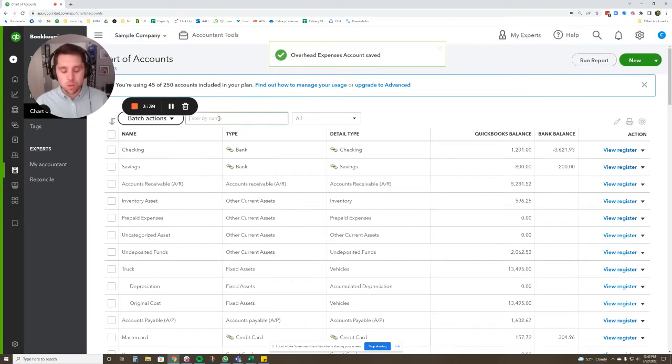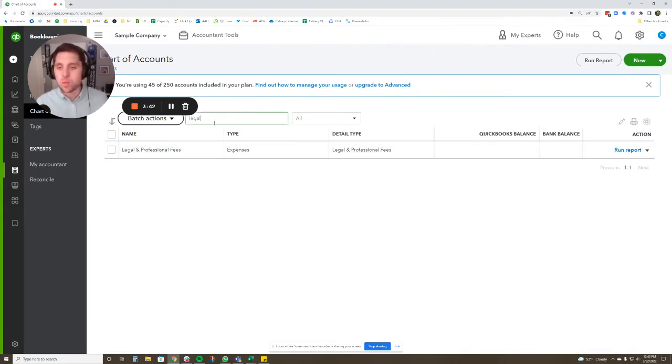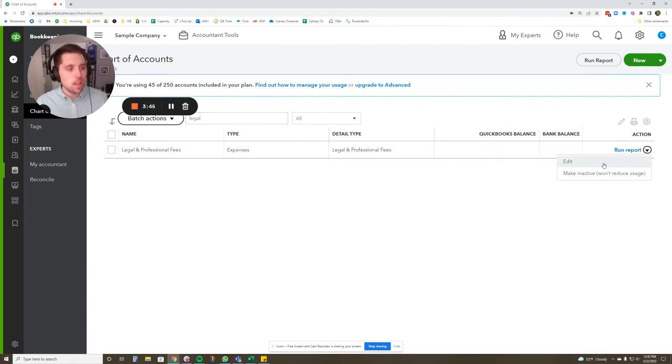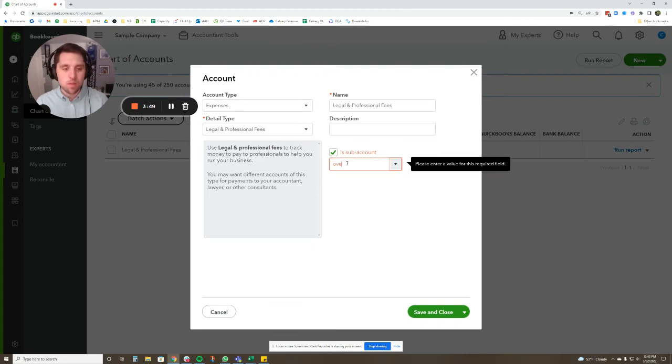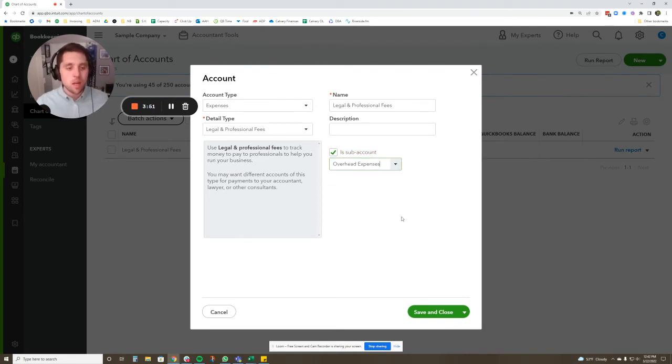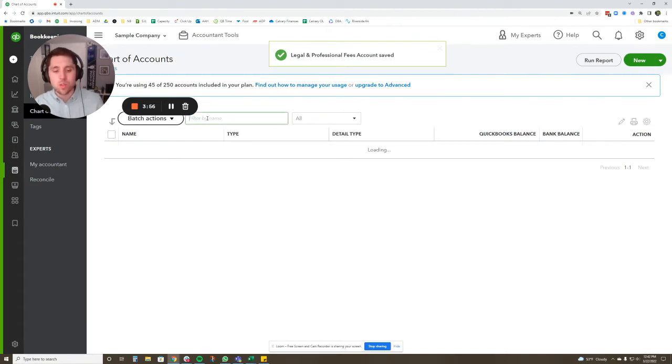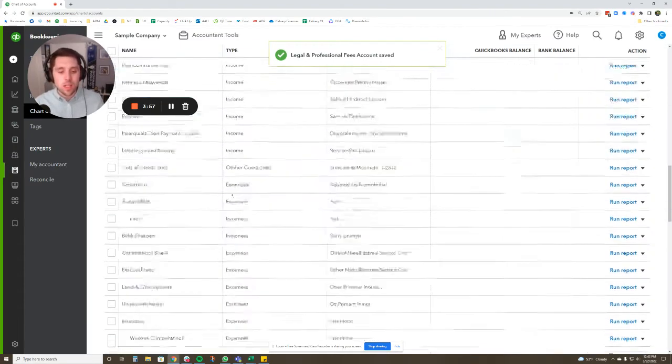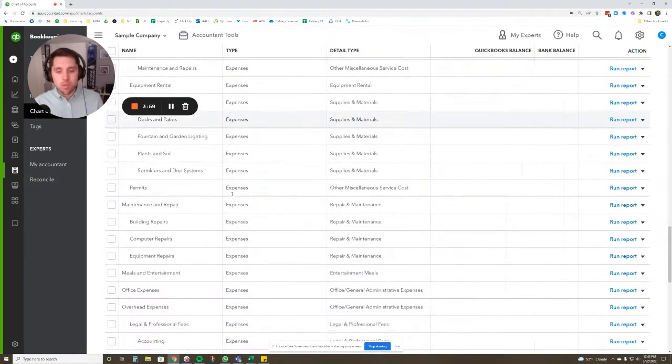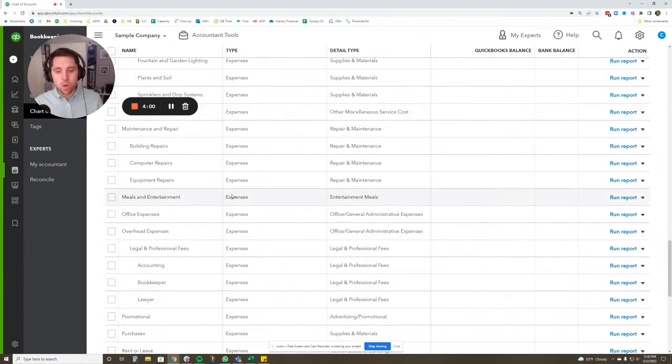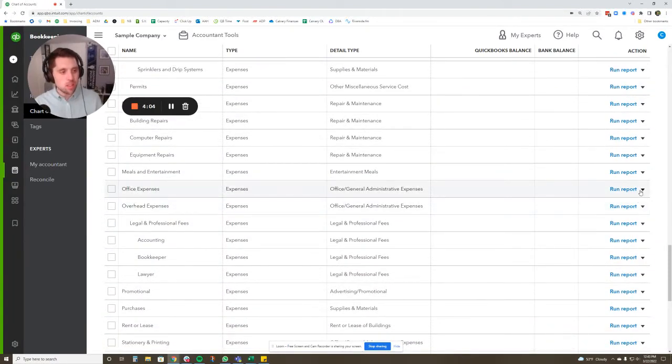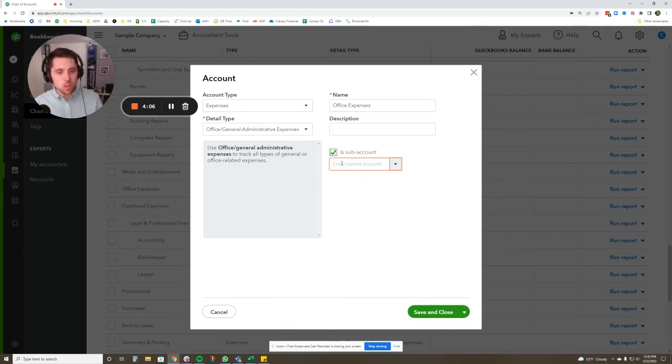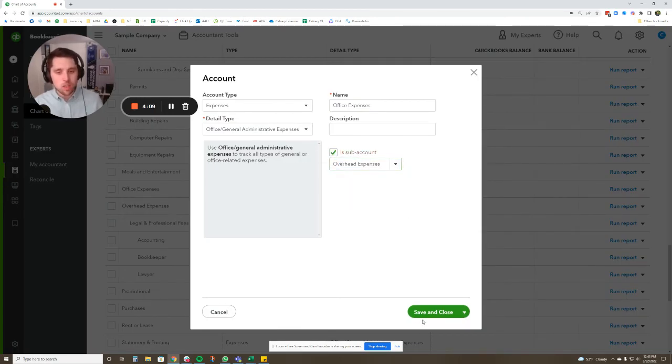Now we're going to go to legal and professional services. And by the way, if you're not using the search bar in chart of accounts, start using it. It's really easy. We're going to click edit, and we're going to say it's a subaccount of overhead expenses. So now what's going to happen is overhead expenses is going to be our overall parent account that legal and professional services is going to pull into. Now what we can do is we can go through here and figure out what other overhead expenses we want to put into that. So office expenses, that's part of overhead expenses. So we're going to do that as a subaccount, overhead expenses. It's now going to go in here.